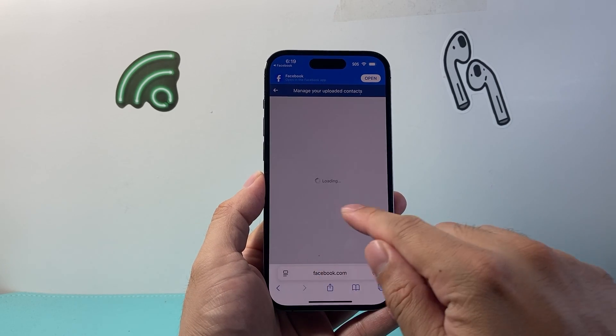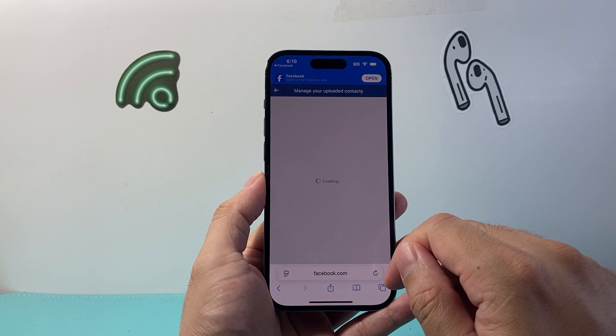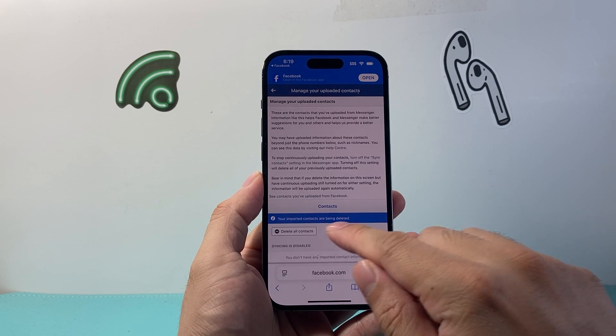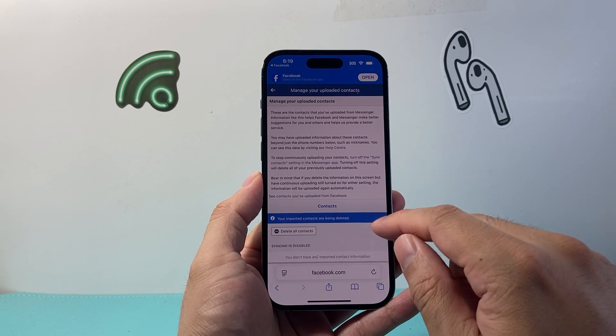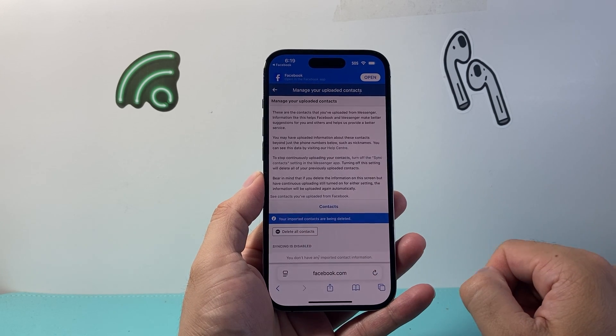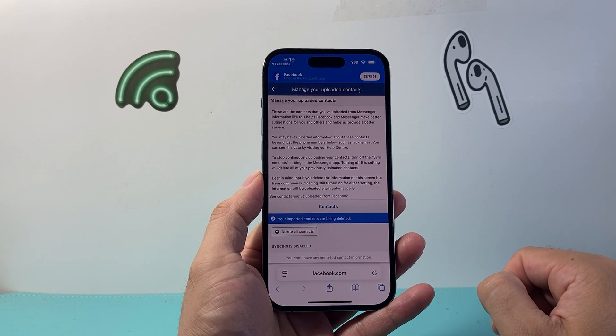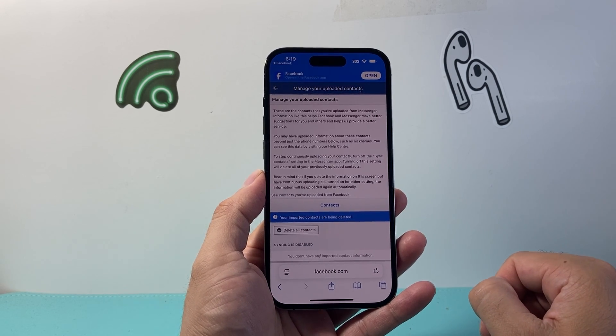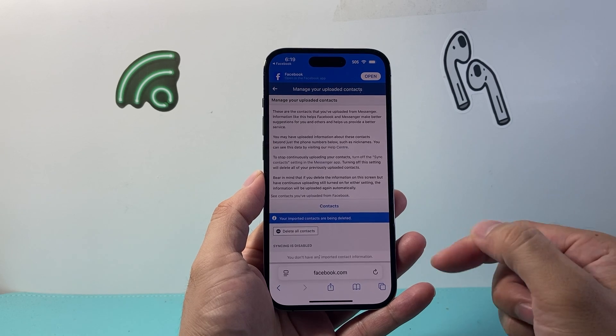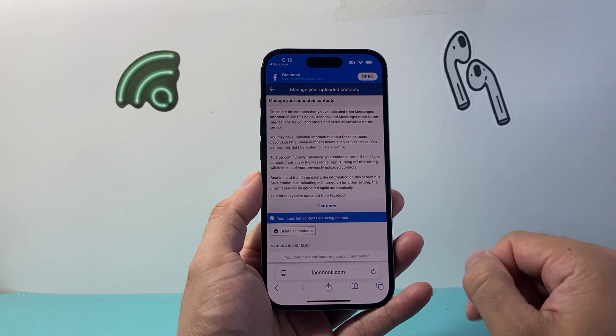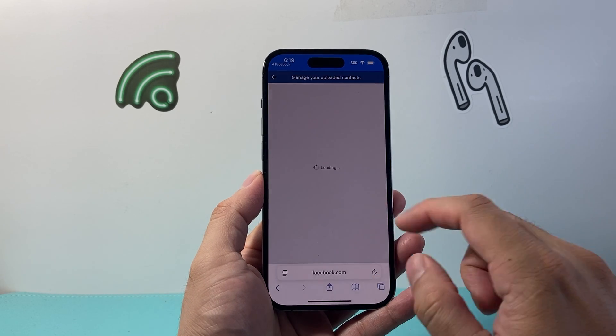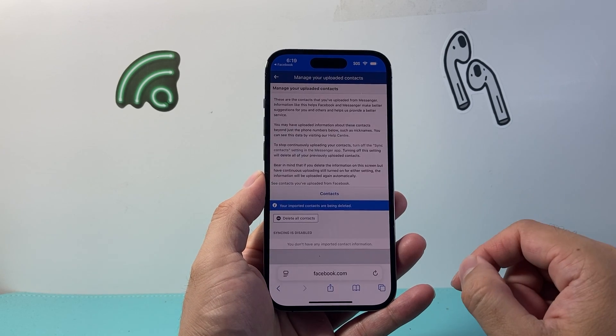So you'll go ahead and delete it. I don't have any here, but you'll go through it and delete your imported contacts that Messenger has, and you will no longer see those contacts. So that's how you do it.